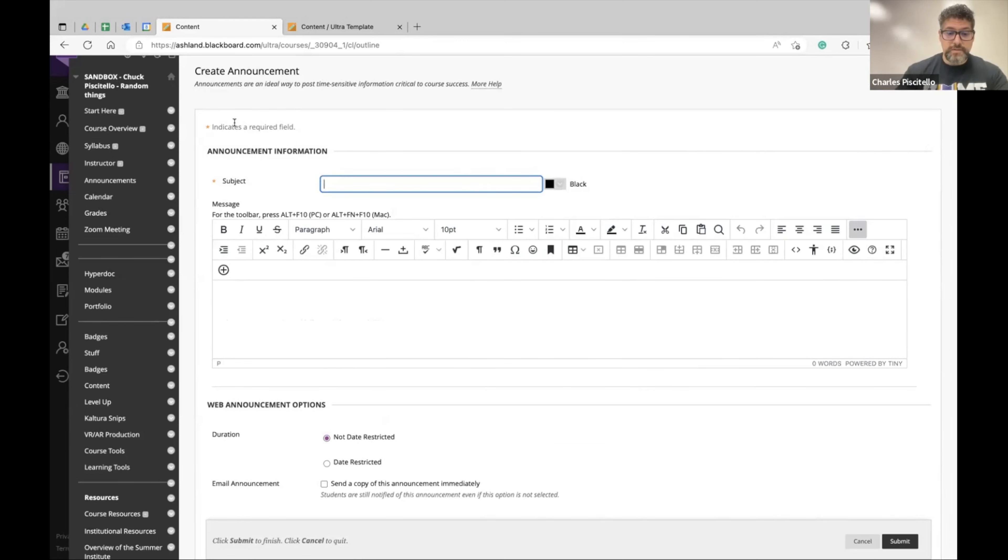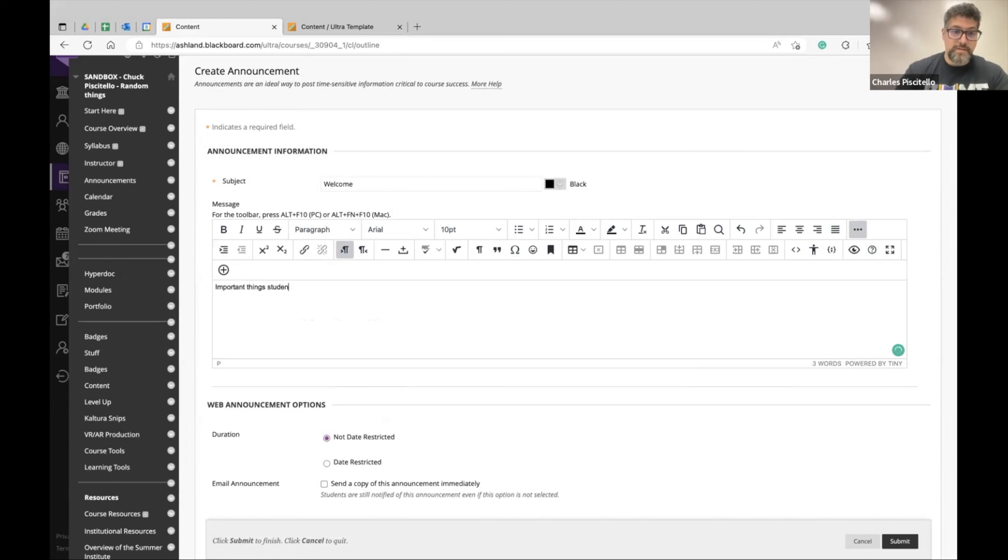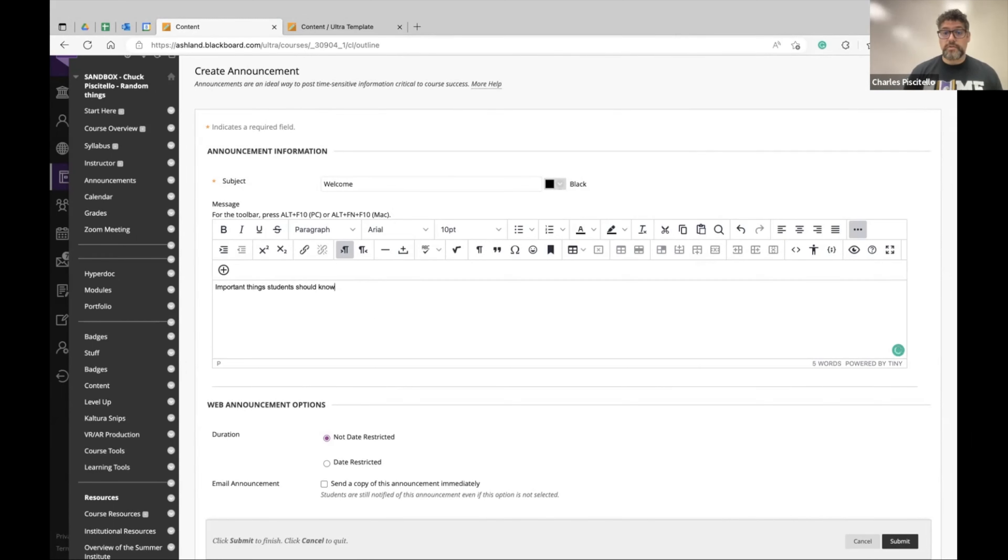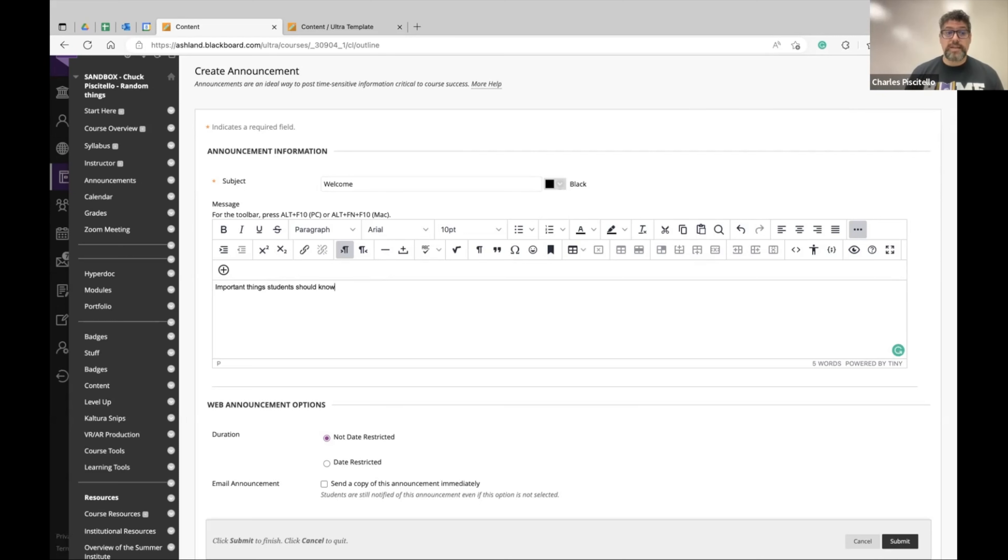Give it a title, write any important things students should know. You can share pictures, you can show videos, give them insight. We suggest communicate once a week so students know what's going on in class, share what the game plan is each week.